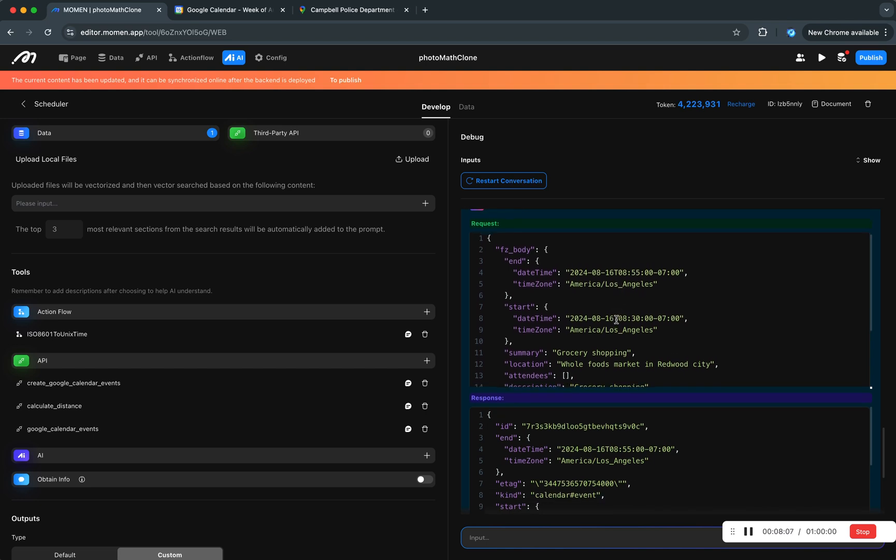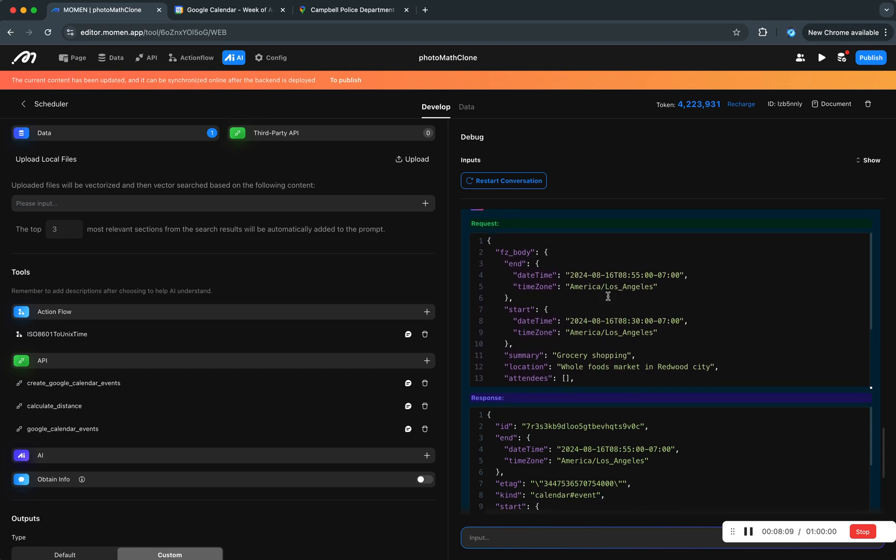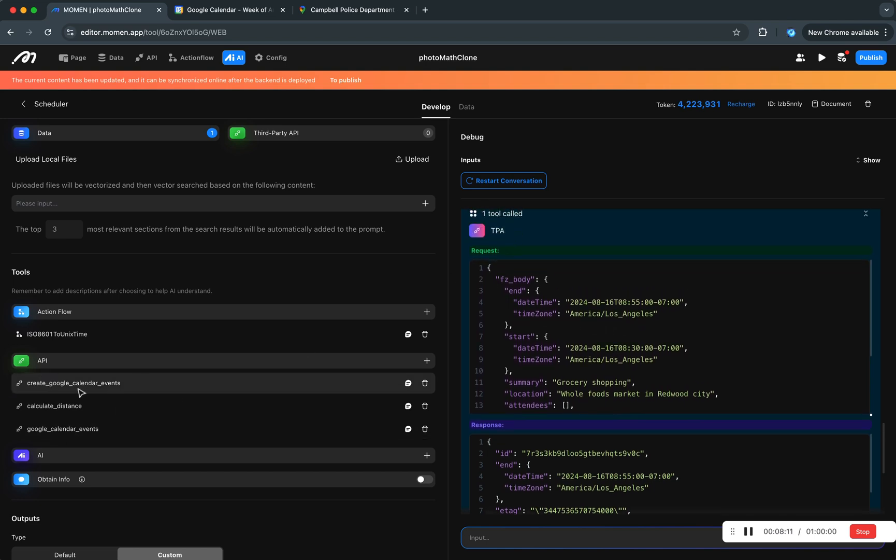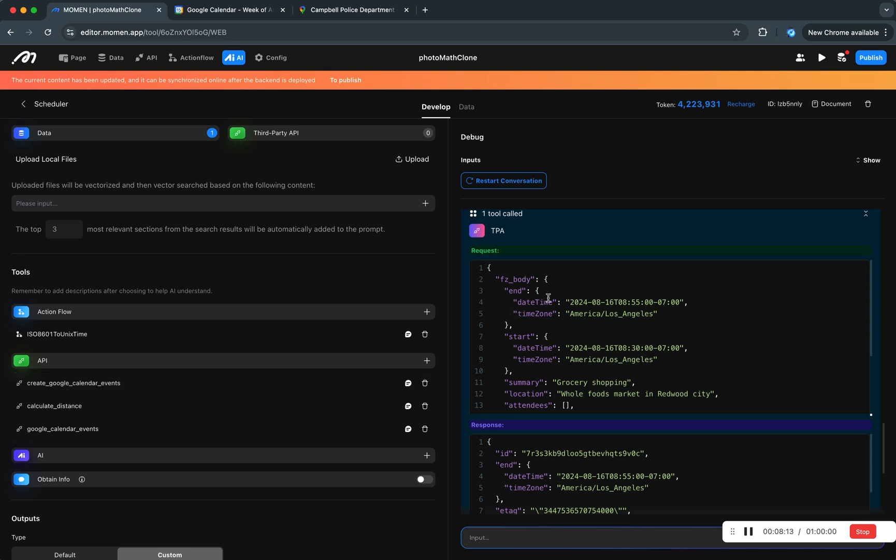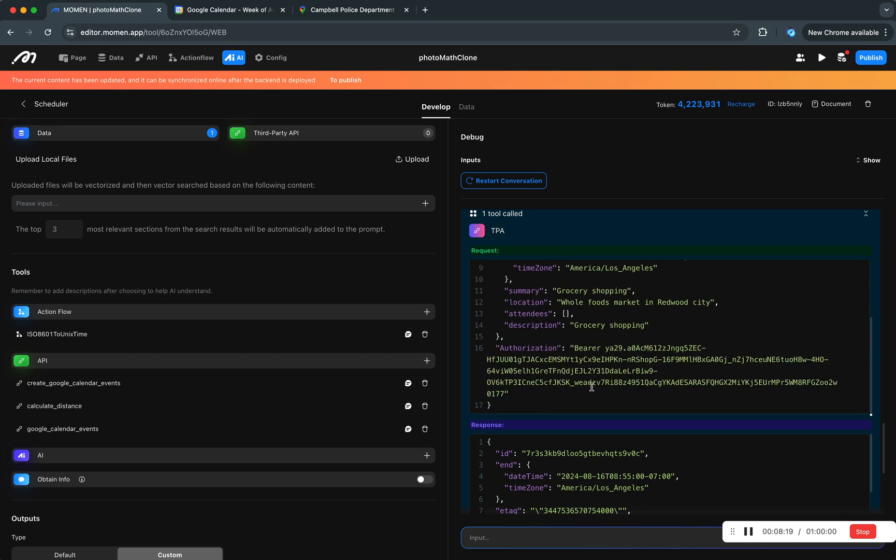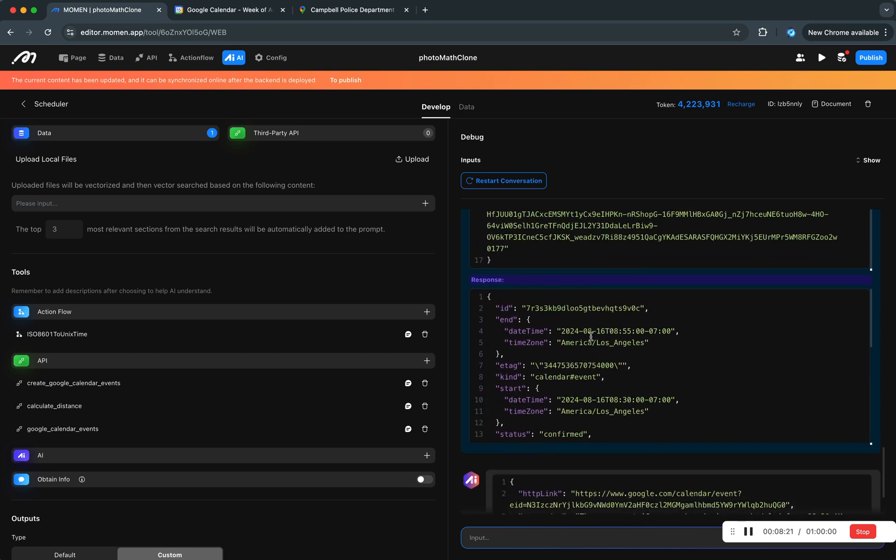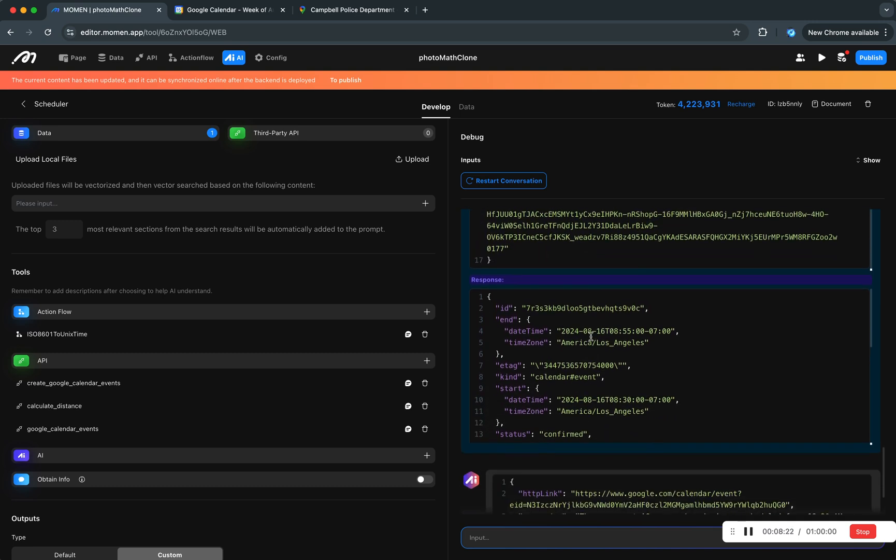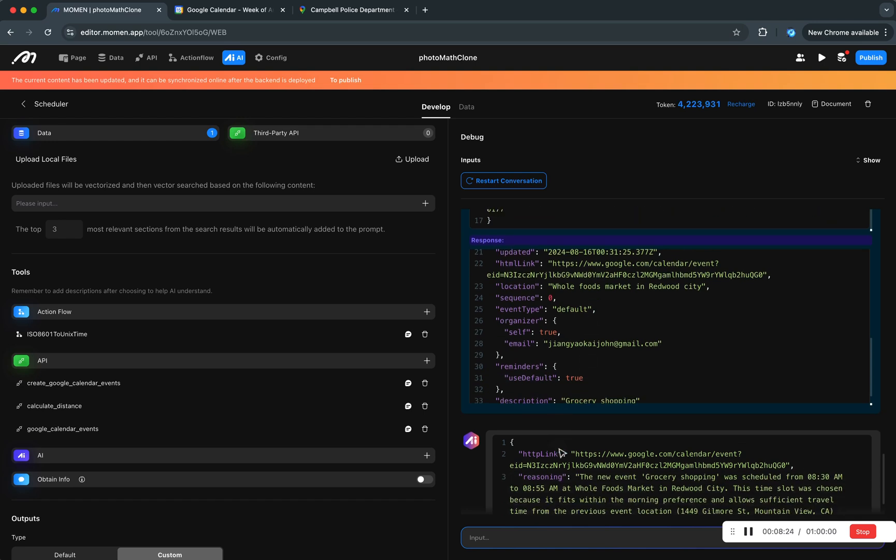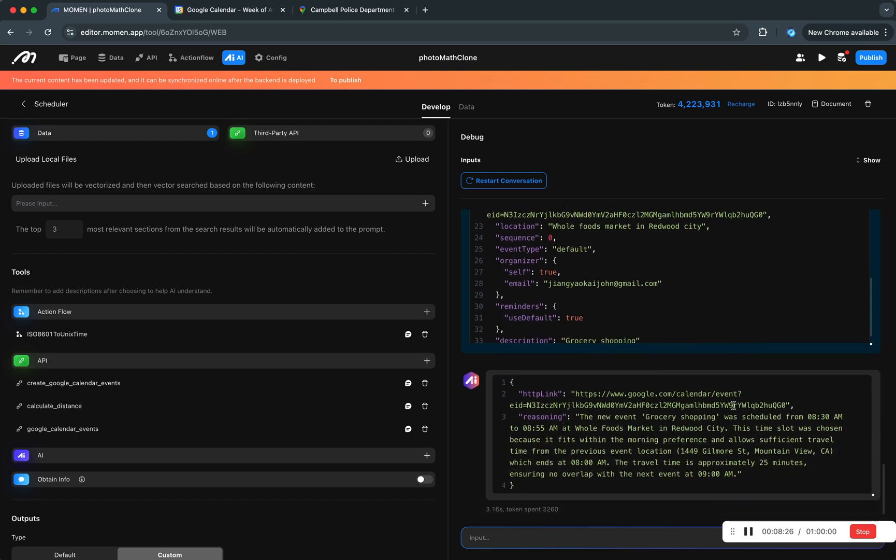And then it called another API. In this case, create Google calendar events. How come I'm able to tell? Because I recognize the shape of it. Unfortunately we should really show it here but that's something that's still missing here.